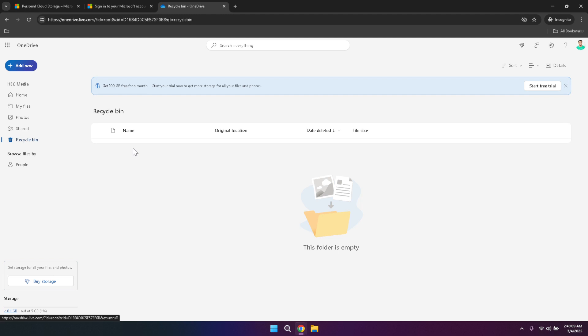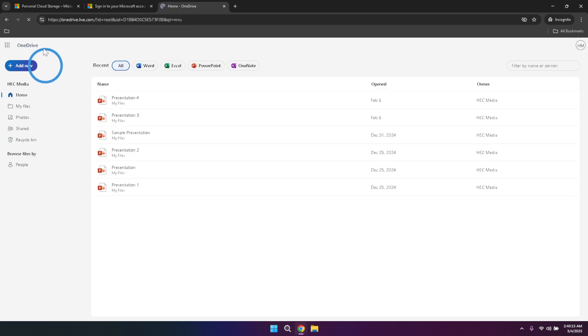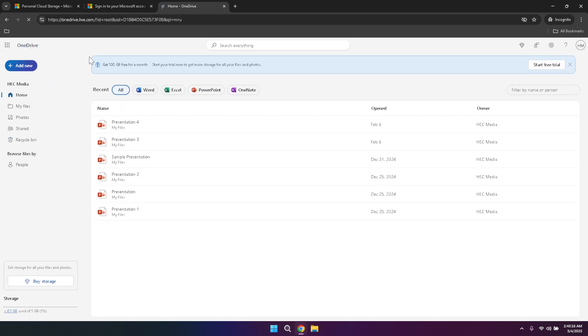In conclusion, OneDrive is a powerful and versatile cloud storage solution that offers a wide range of features to help you manage your files effectively. By following this comprehensive guide, you'll be well equipped to navigate OneDrive's interface, utilise its various tools and optimise your storage experience. Whether you're using OneDrive for personal use, collaboration or professional projects, understanding these fundamentals will enable you to make the most out of this essential Microsoft service.